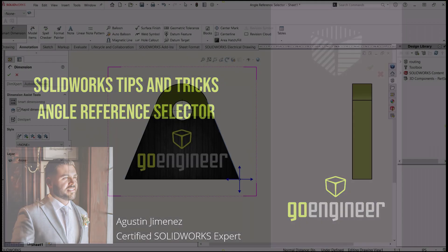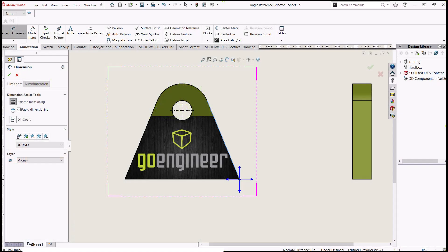In this SOLIDWORKS tips and tricks video, we will be looking at the Angle Reference Selector Drawings Tool, a tool that goes unnoticed by many SOLIDWORKS users I've encountered over the years.